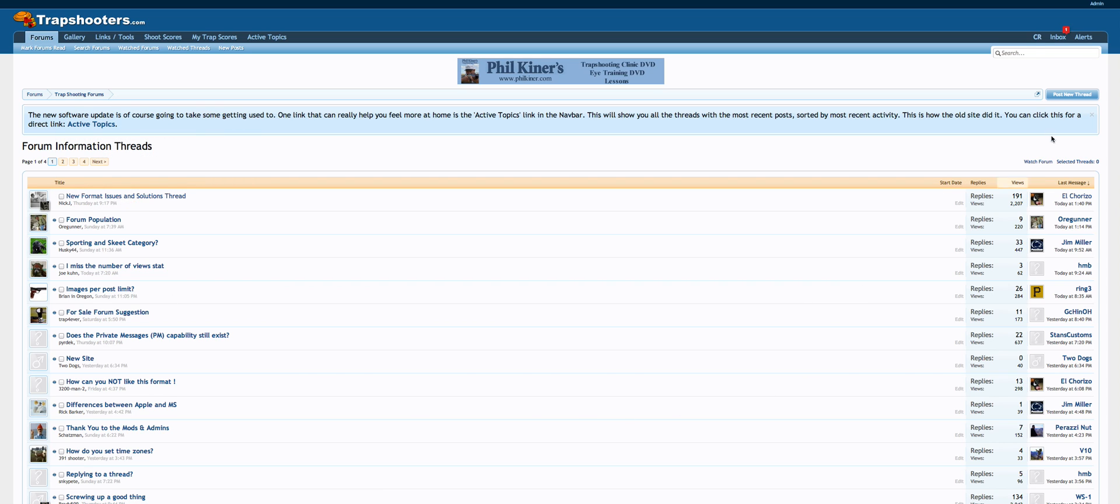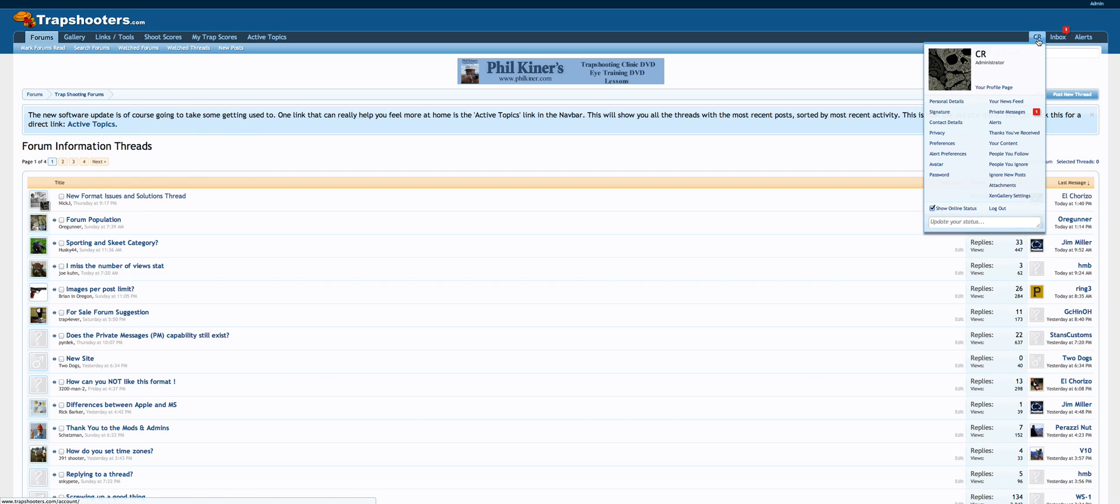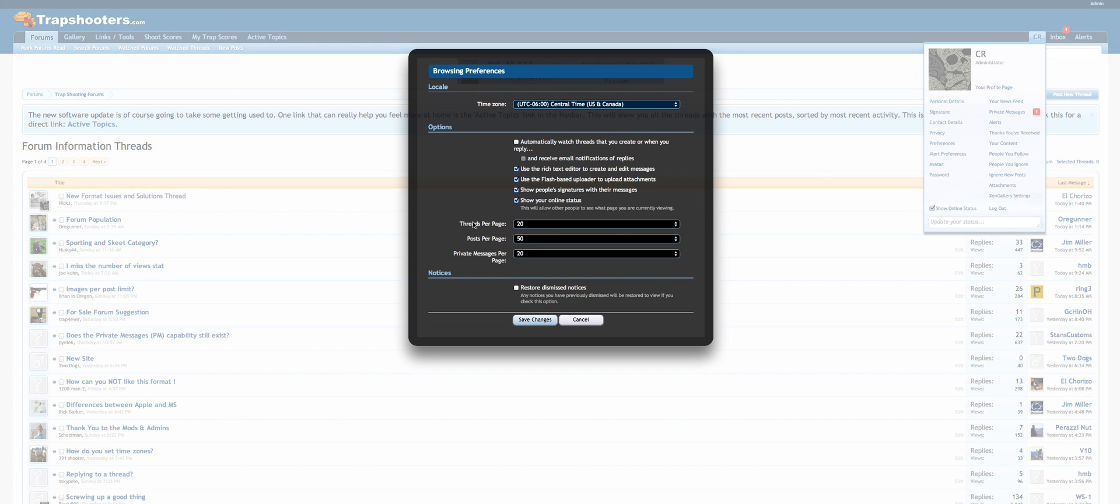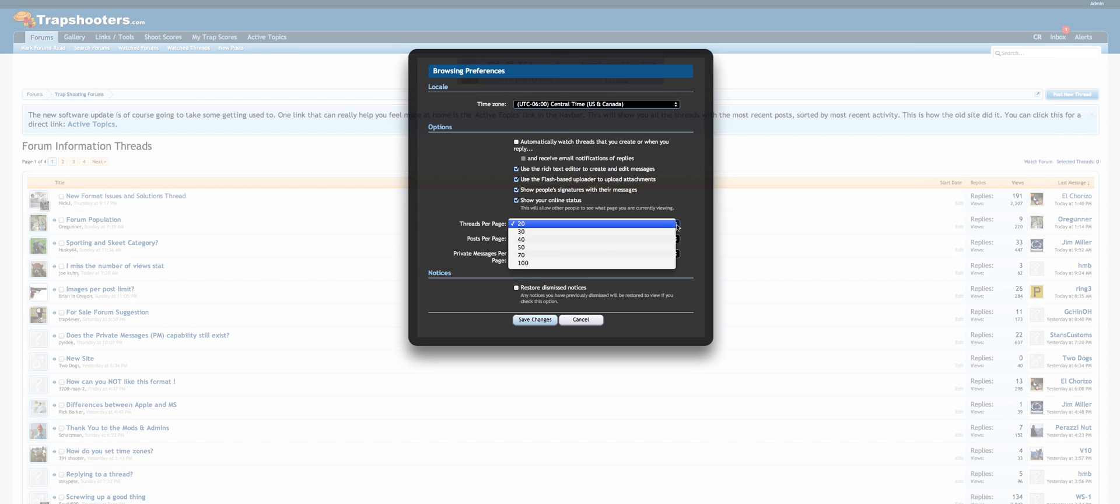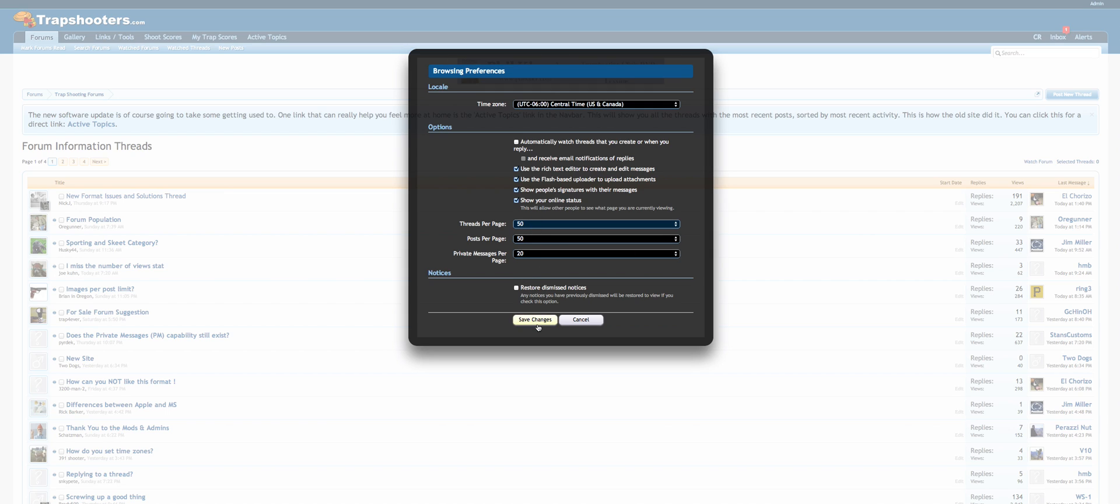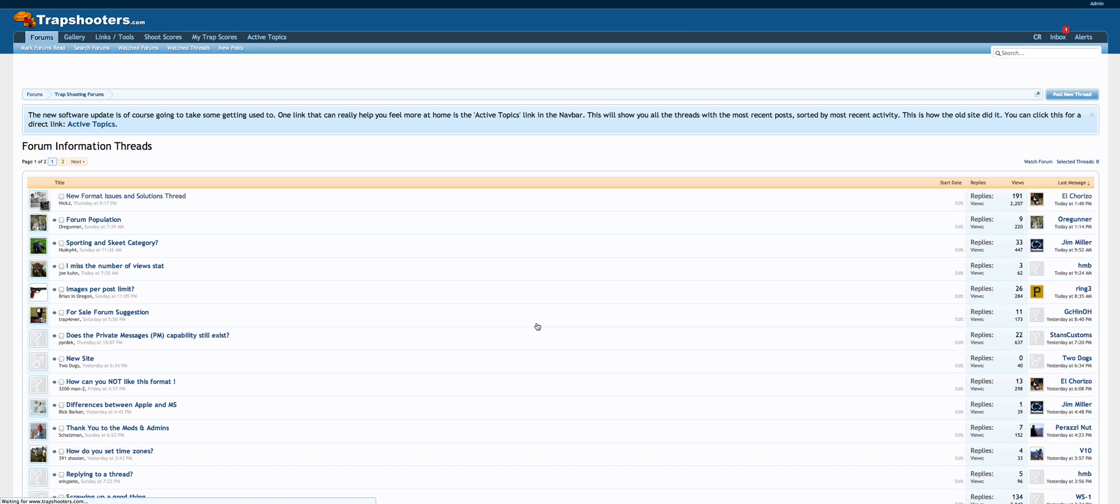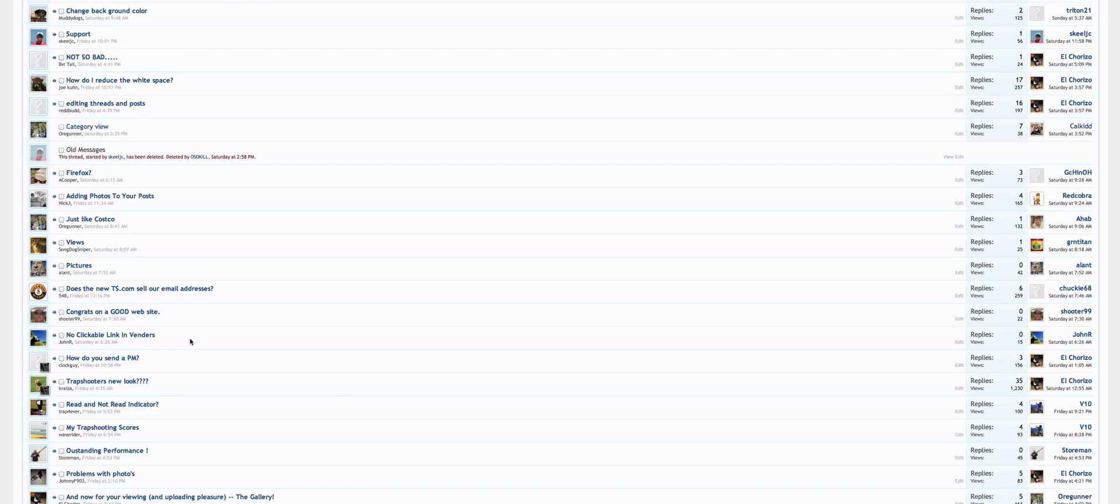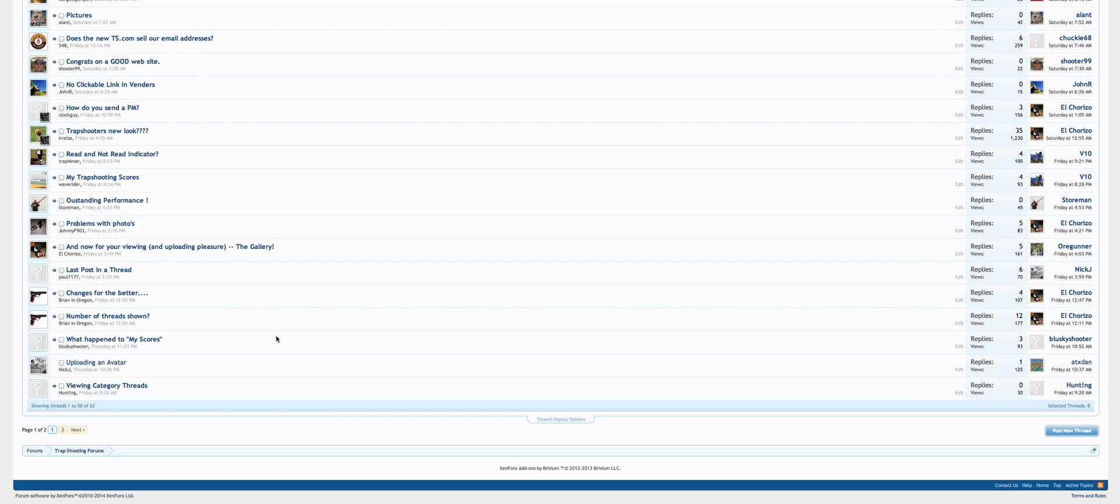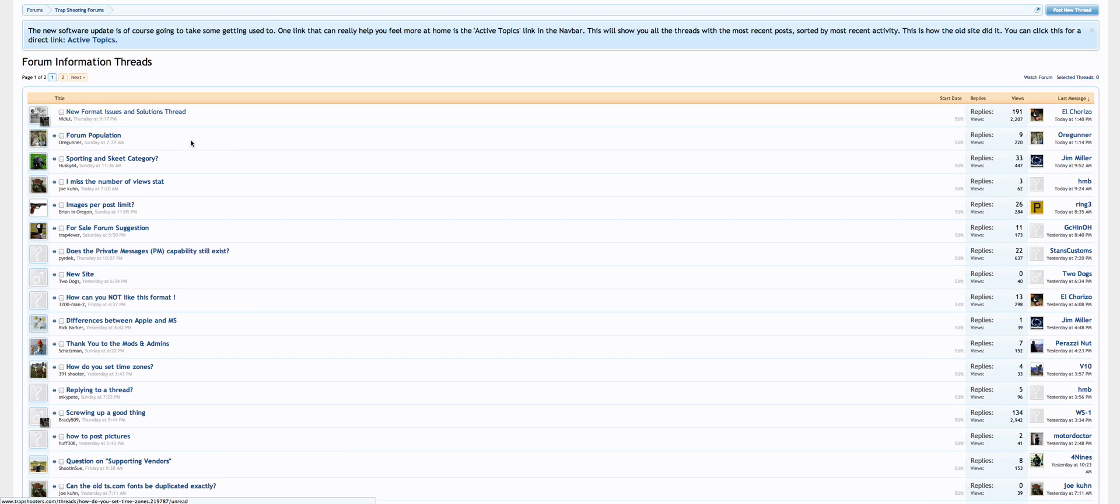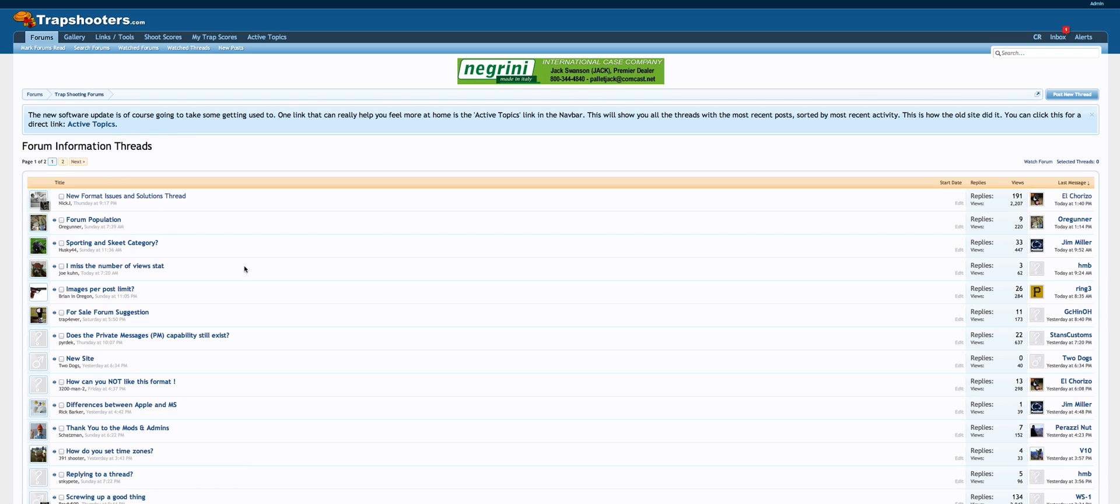To change that, you want to go right up to here to your username and hit your preferences. There's your preferences. You're going to see threads per page, posts per page. Mine was set at 20. You can click here, set it to whatever you want - 30, 40, 50, 70, 100, whatever your preference is. I just put 50 on there and save changes. Now you're going to see I get 50 of them. One of 50 of 62, so I'm going to get 50 threads per page now.